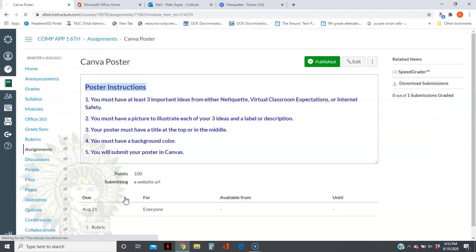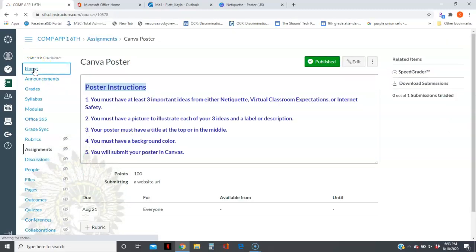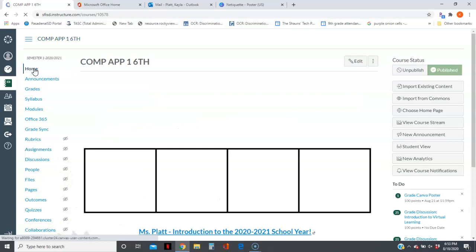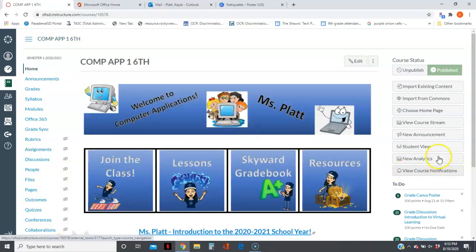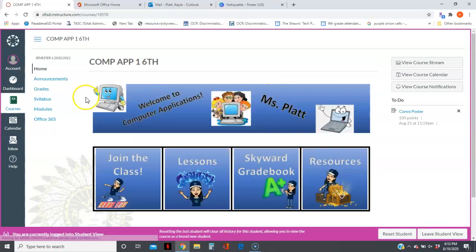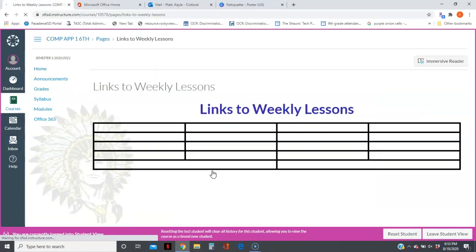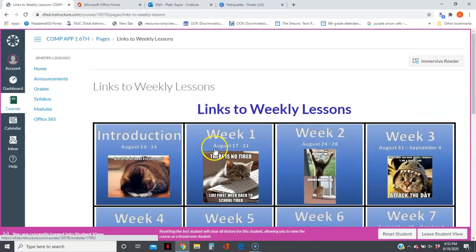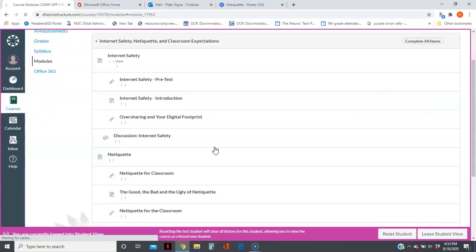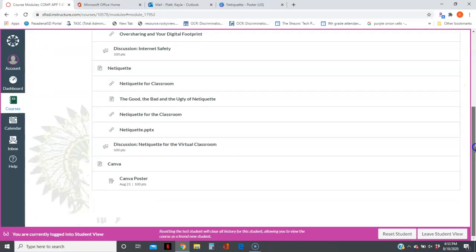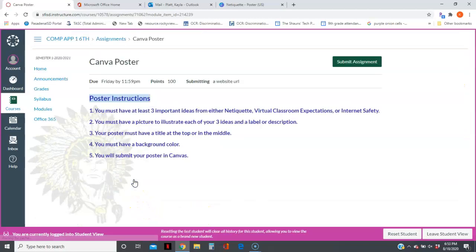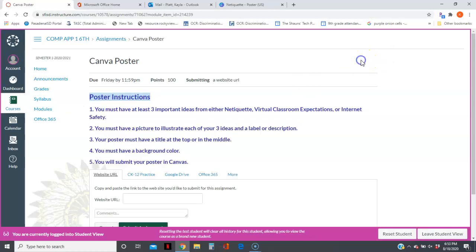Oh, you know what, I have to go back. Sorry guys, I need to be in student view. From student view, let me try this again. Sorry about that. I'll go to Canva Poster and click Submit Assignment.